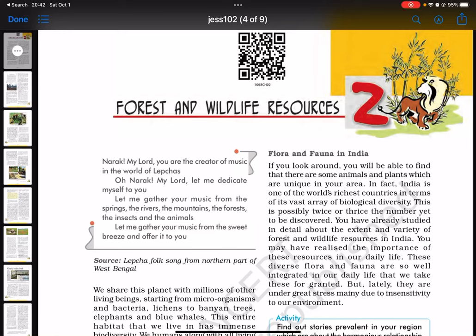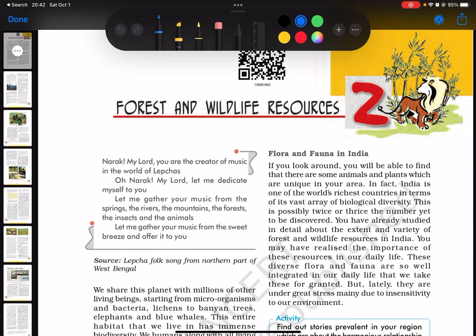Okay everyone, so let's start chapter 2, which is about forests and wildlife resources.